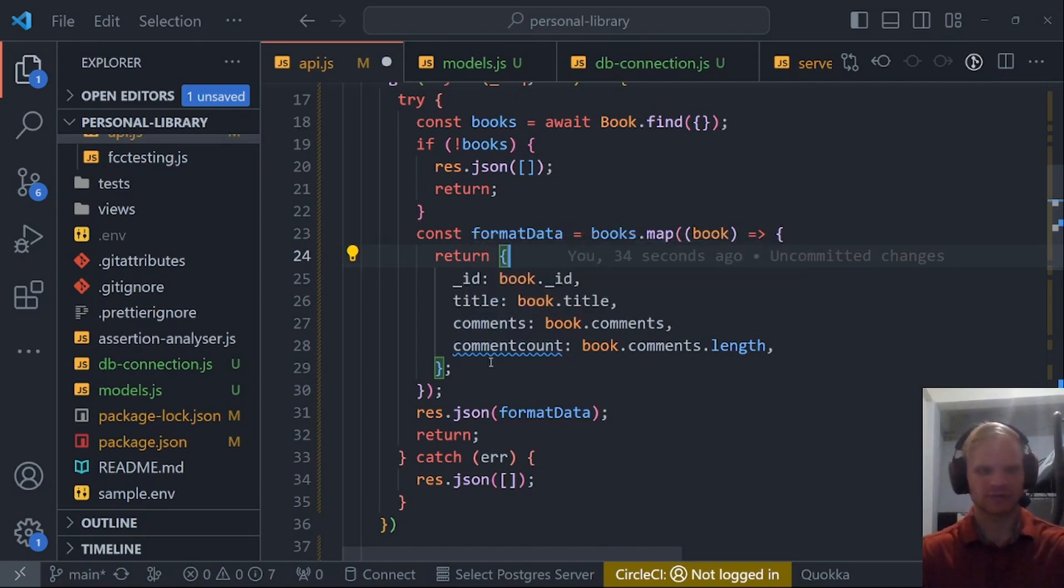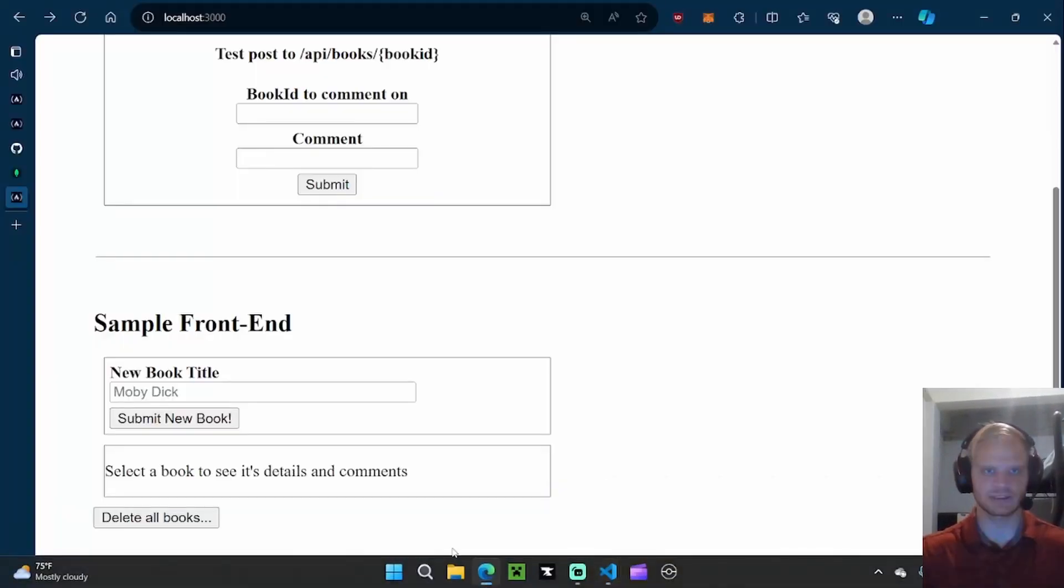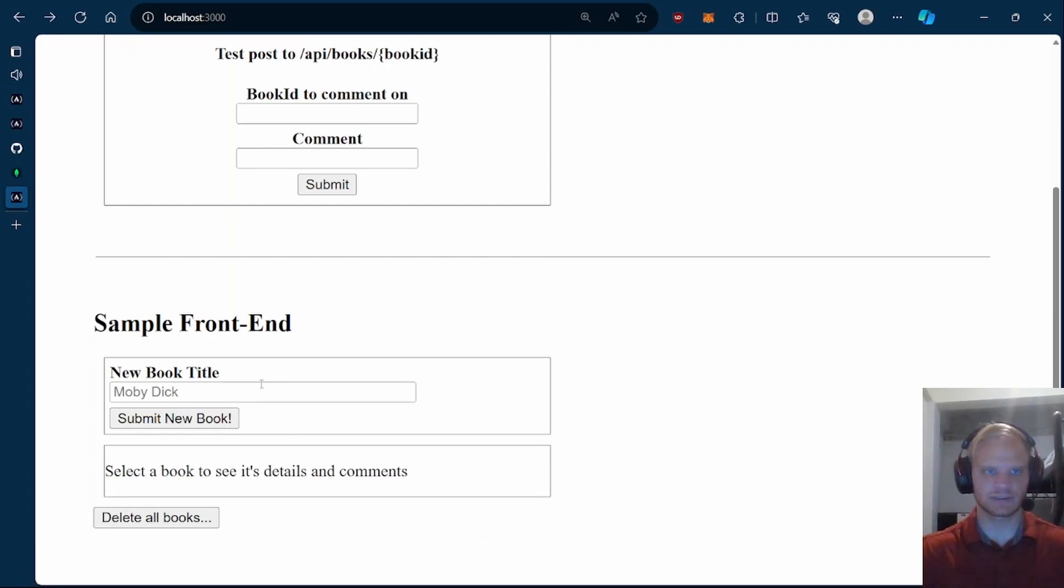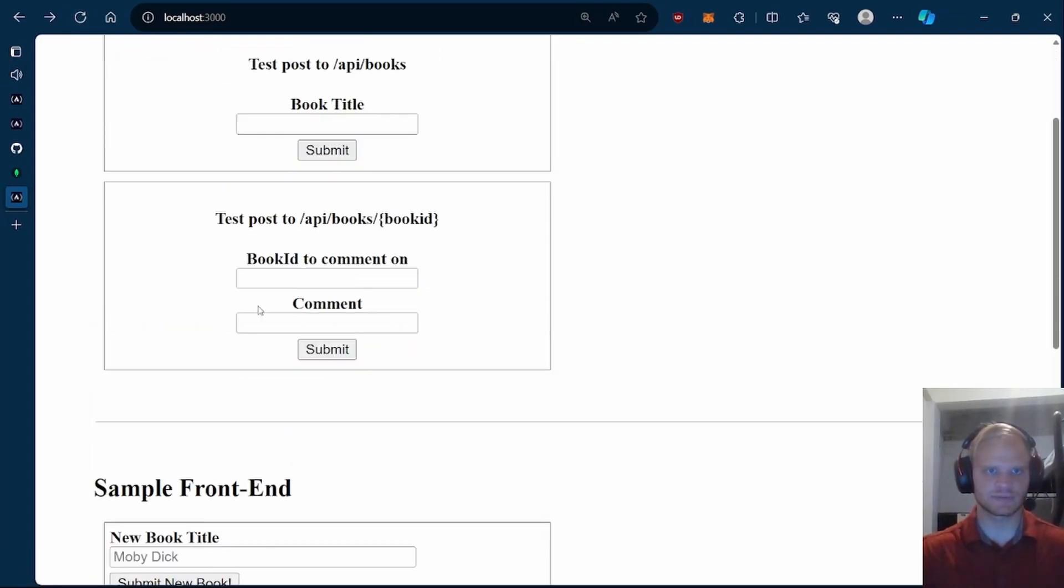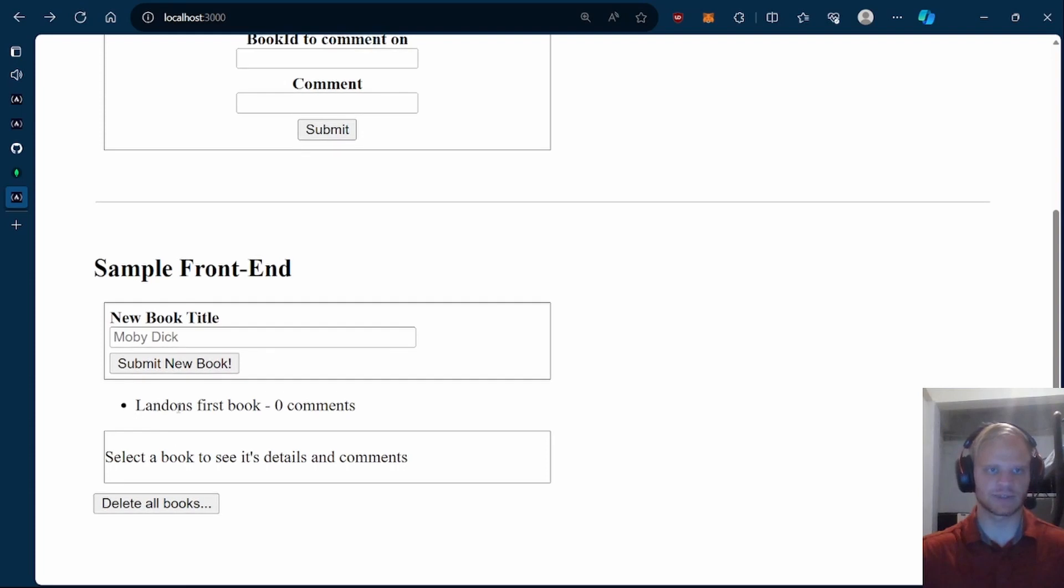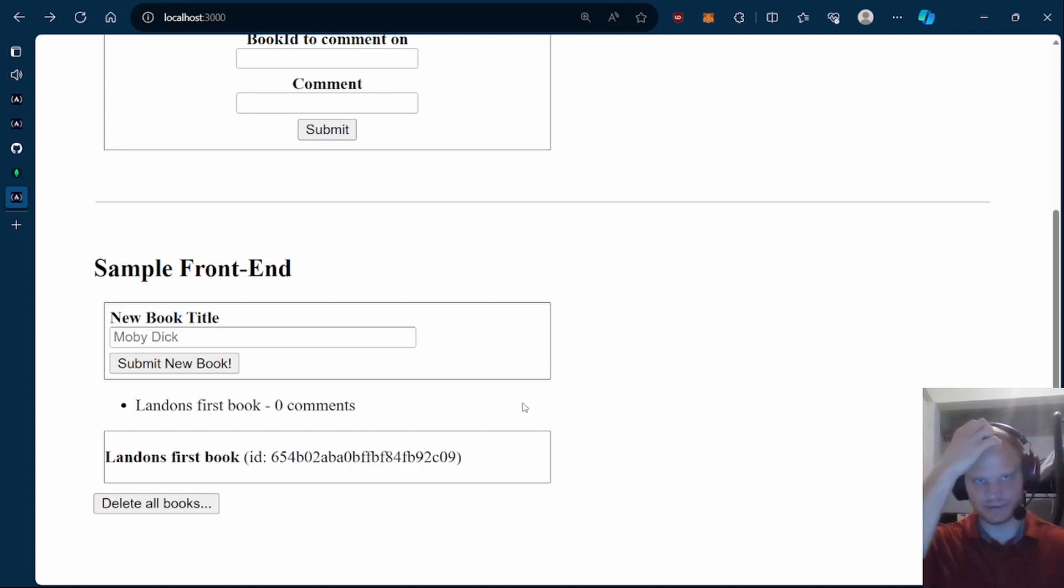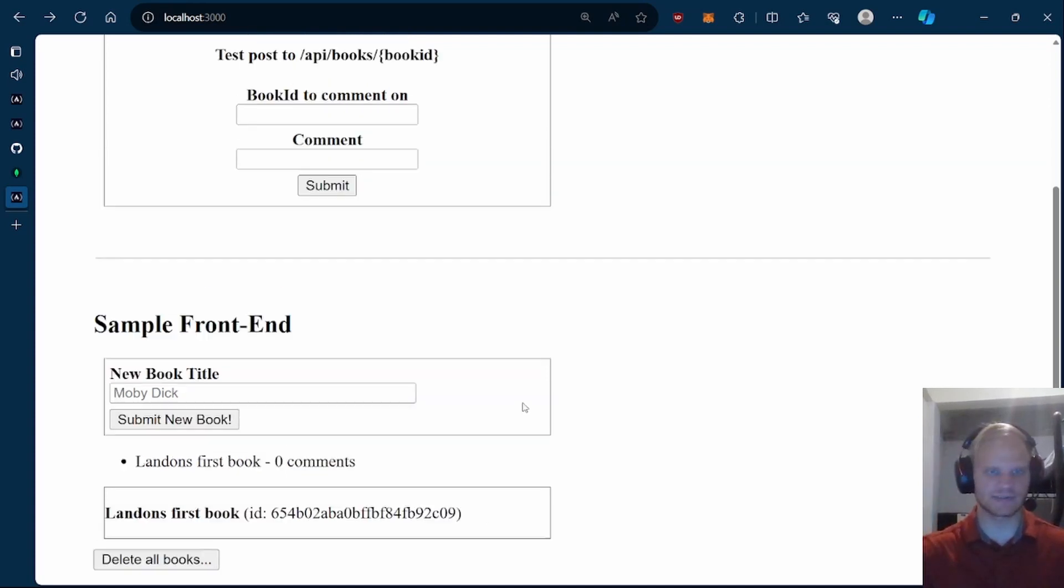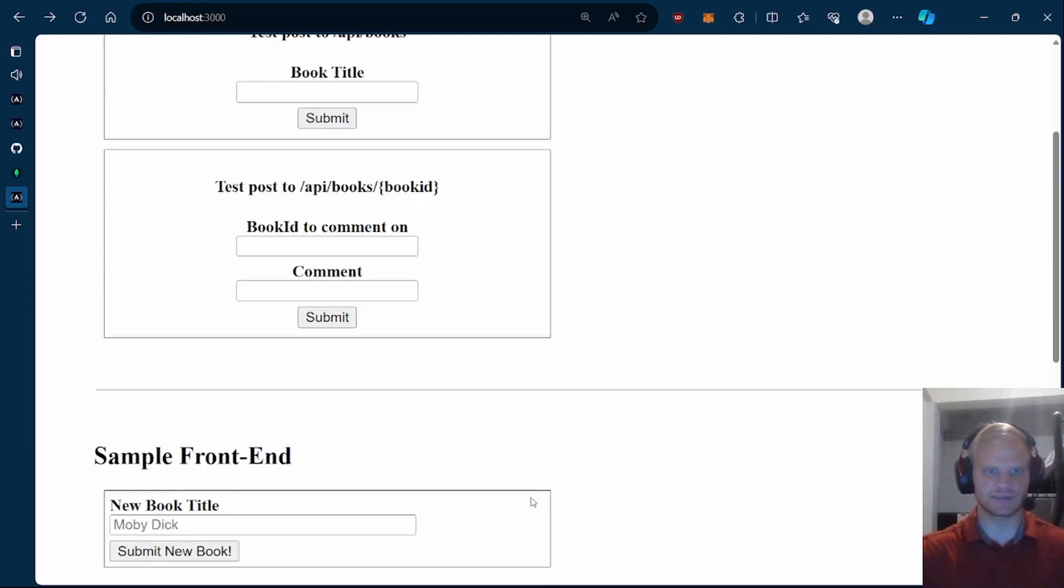We respond with the ID, title, comments, and comment count. So now we should be able to see what this looks like. Let me refresh this. Okay, yeah, there we go. Landon's first book zero comments. If I click on it, this gives me the ID. I can't submit any comments yet. So let's work on that.